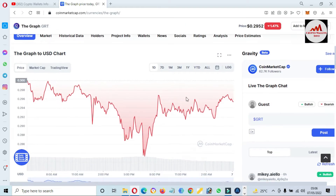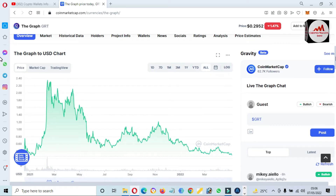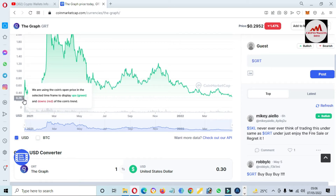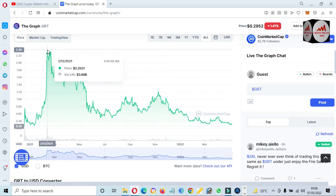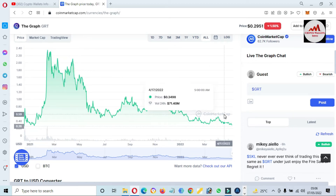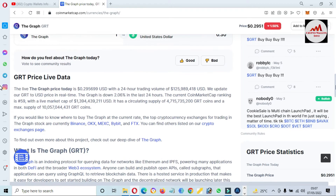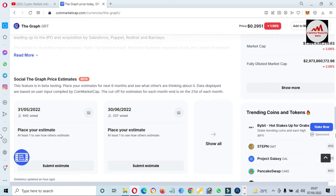You can also see the price graph of this token. If I click on 'All,' you can see the token launched at almost 20 cents, the all-time high was almost $2.40, and the current price is only 29 cents. I'm not giving any financial advice, but if you want to buy this token, you can use exchanges like Binance, Gate.io, or Coinbase.